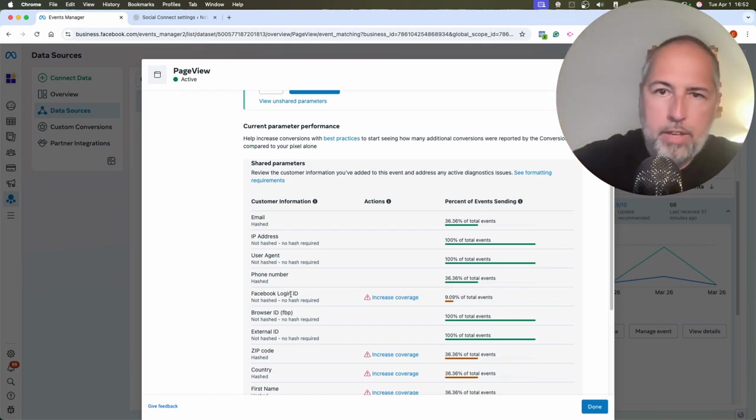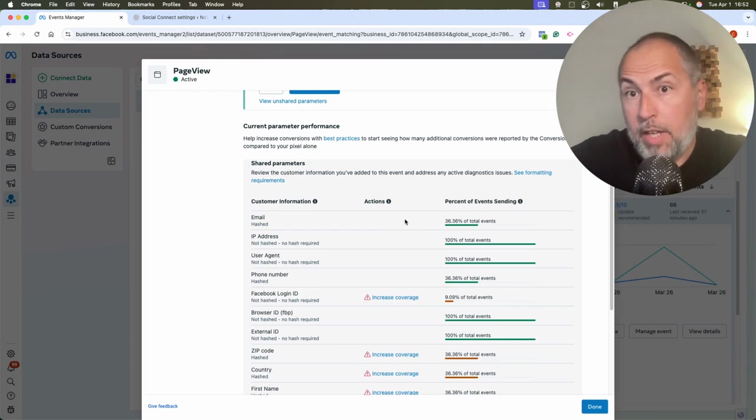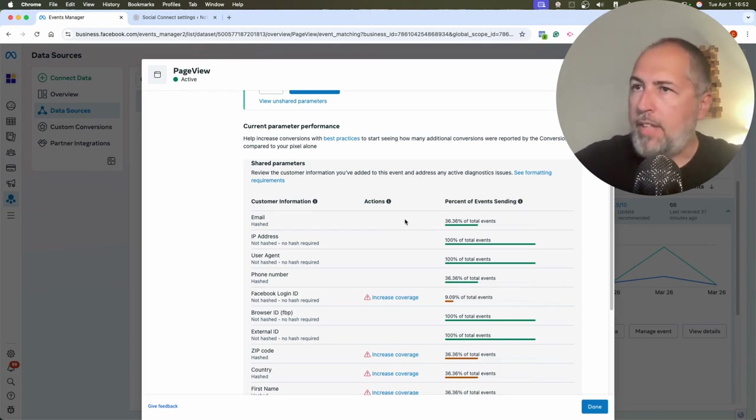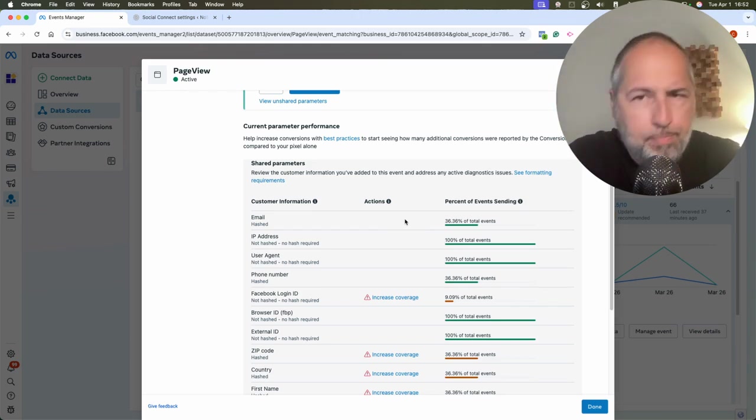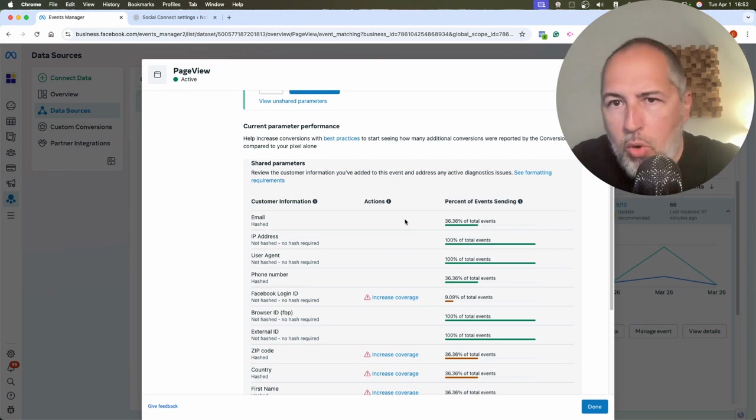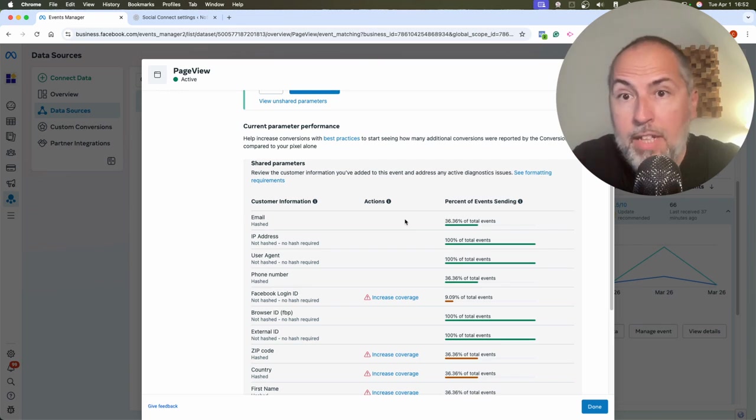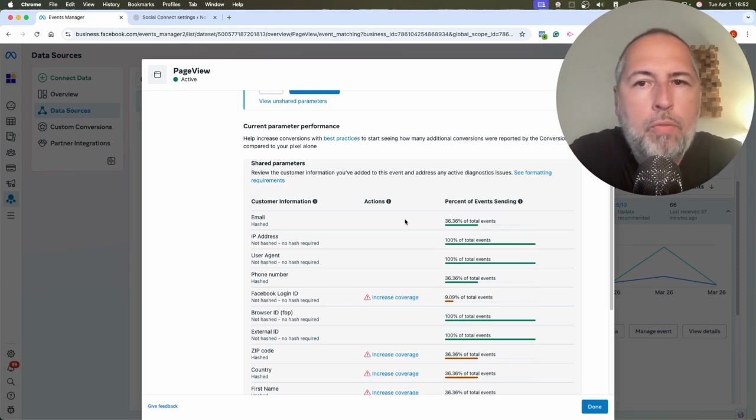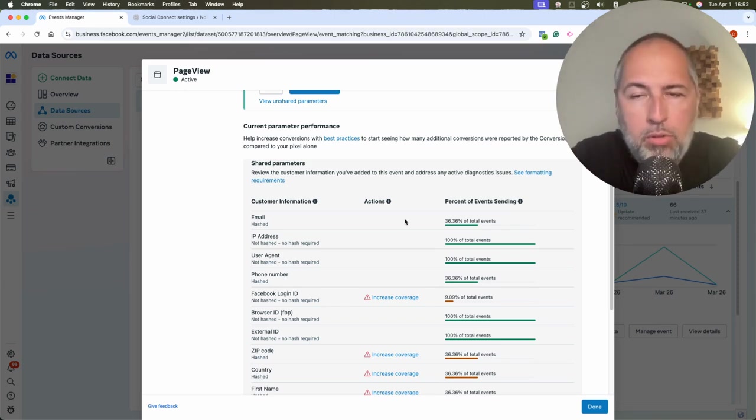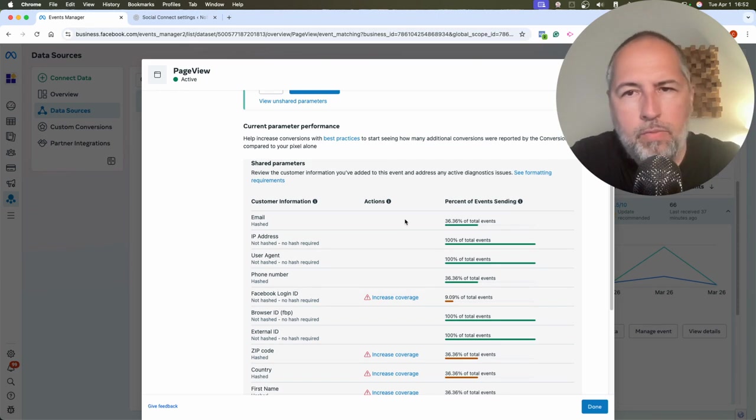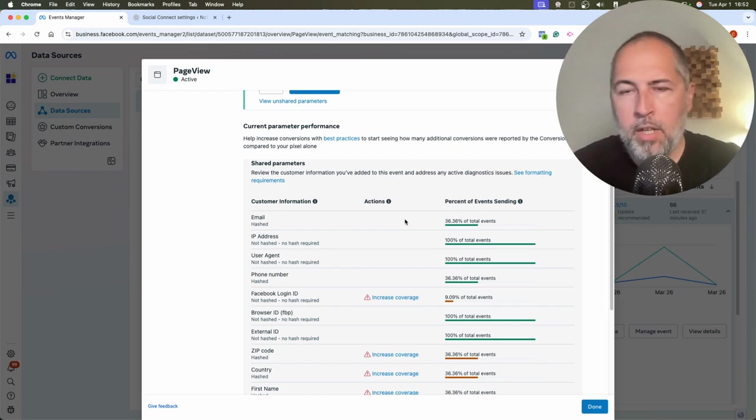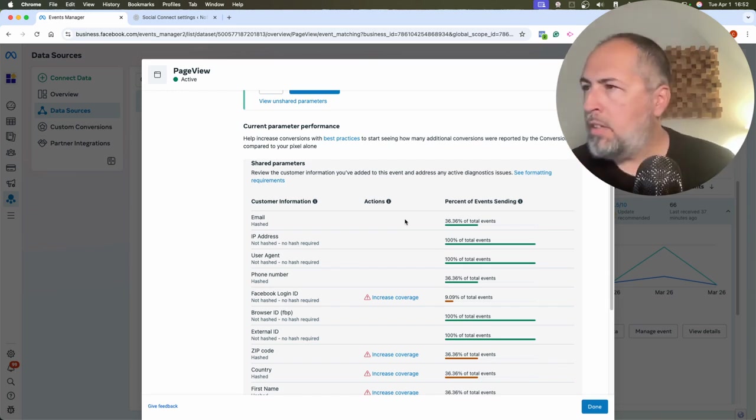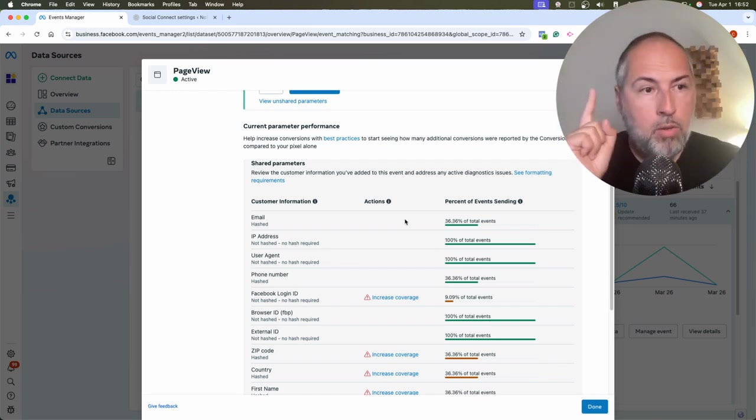These numbers right here on the details page of each event that you send can be misleading because even if the number is low, the effect can be bigger. So it's really important to somehow offer your users a way to log into your website so that you can send this very important information like the Facebook login ID or the email address.